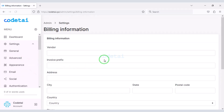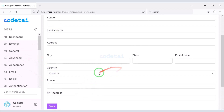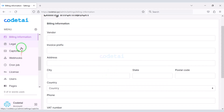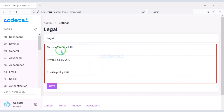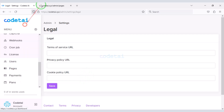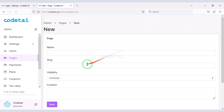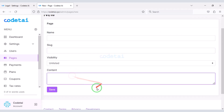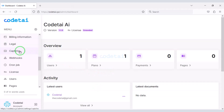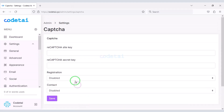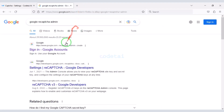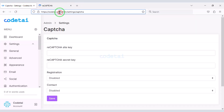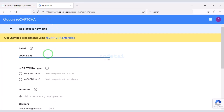You can add billing information to the website by submitting the information in the billing section. Now go to the Legal section where you can add the website's privacy policy and terms and conditions URLs. For this you can create a page on the website — you can create unlimited pages according to your needs. Now we will add Google reCAPTCHA for website security. For this we need to create a Google reCAPTCHA account. Now I will teach you step by step how to add Google reCAPTCHA to the website.